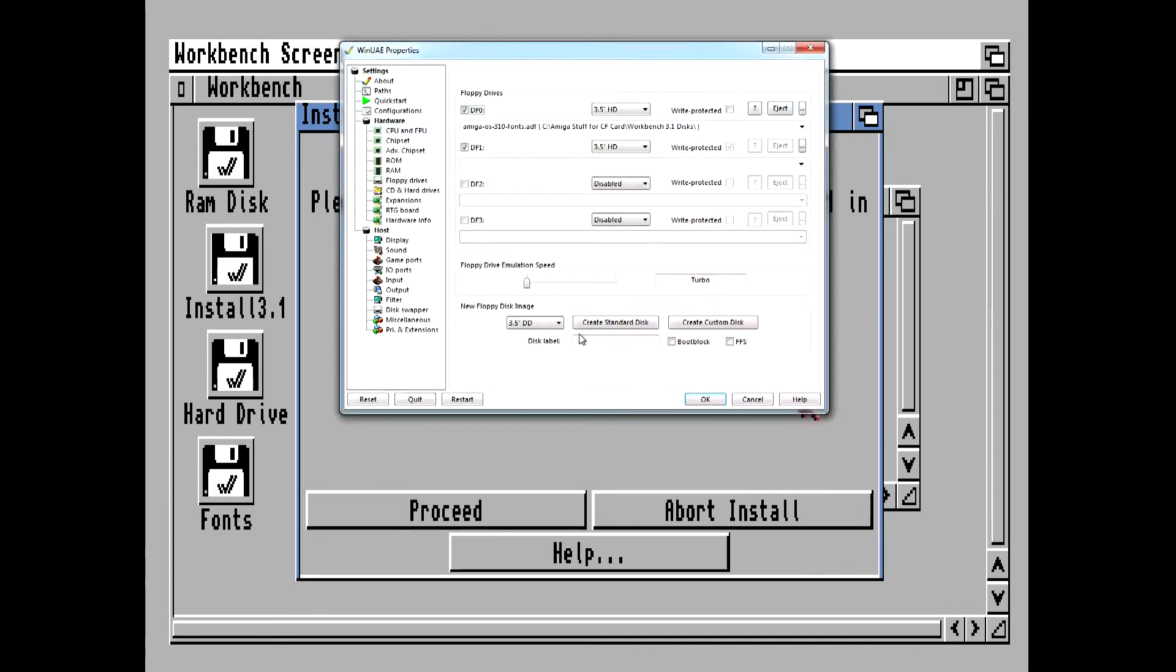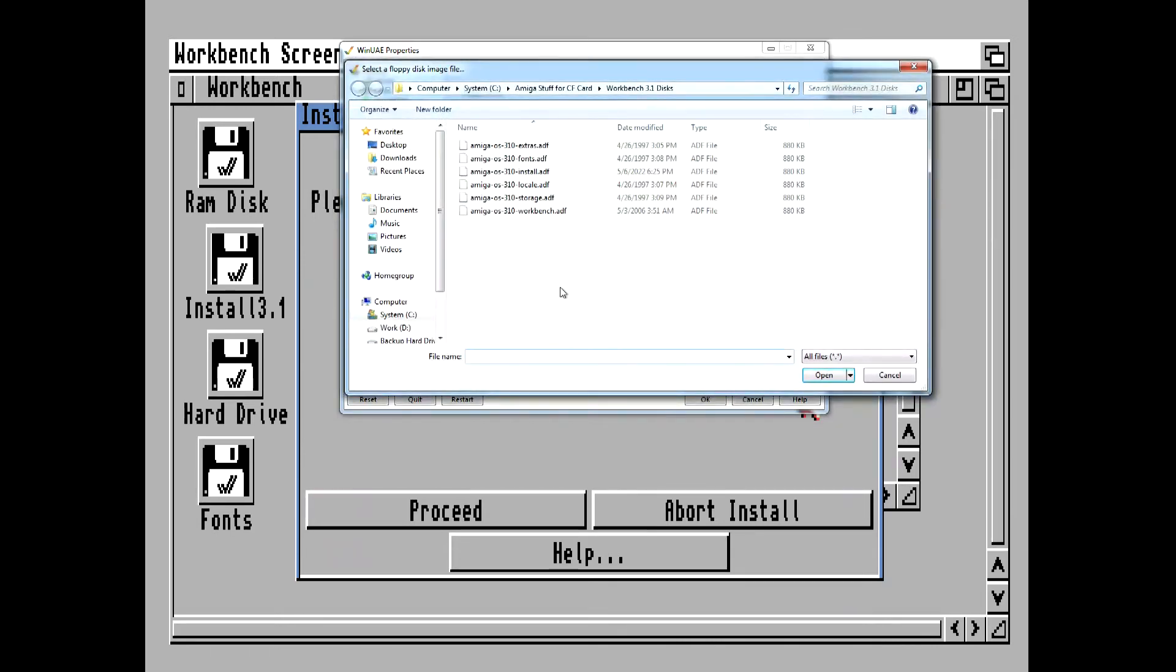Now it wants the Storage disk, so again we hit F12, eject the disk, and insert the Storage disk.